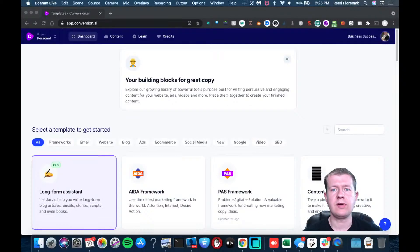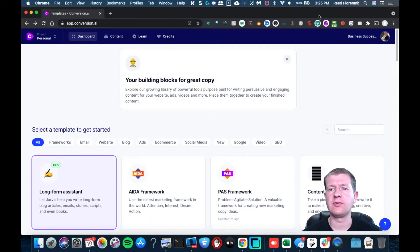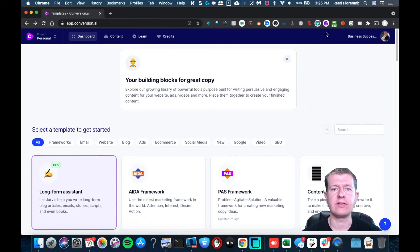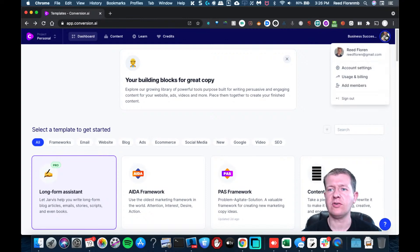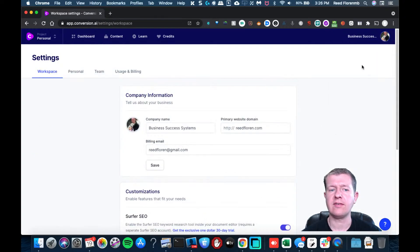In this training, we're going to enable dark mode inside of Conversion AI. So I'm going to click on my picture and I'll hit account settings.